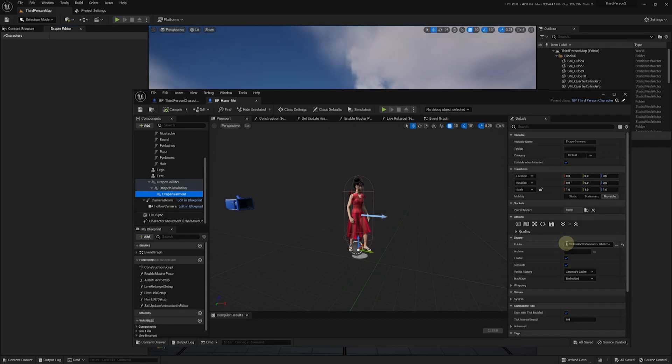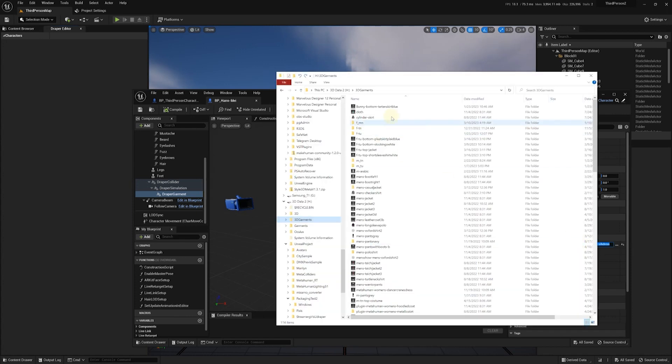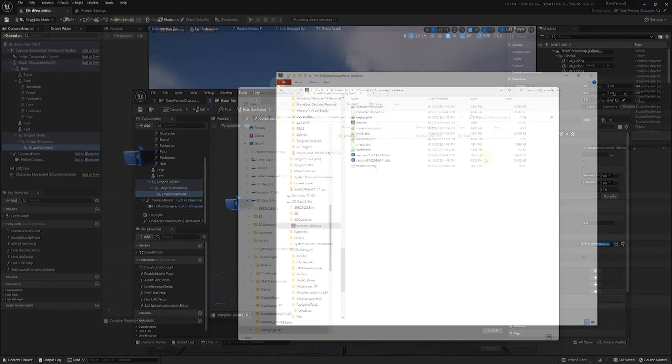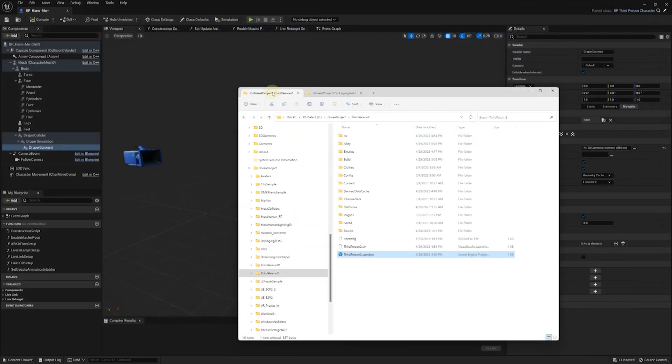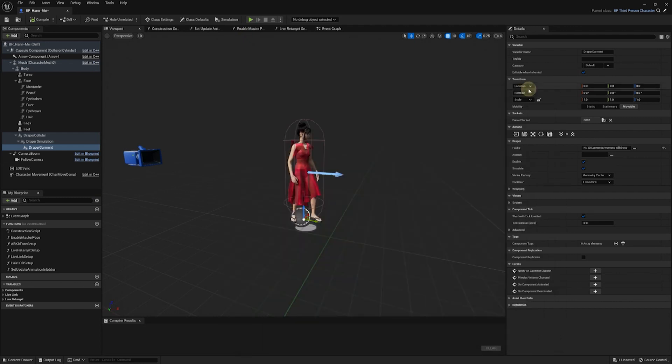Before we run our standalone app, we need to make sure that it has access to the garment folders that we intend to use. For this example, we've used a dress located on the same computer. However, if you plan to run the app on a different machine, you should ensure that the app has access to the garments. One way to accomplish this is by placing the garments in the Project Subfolder.